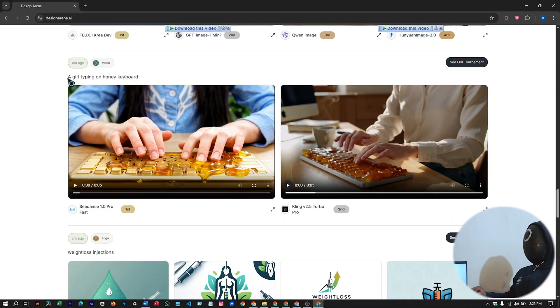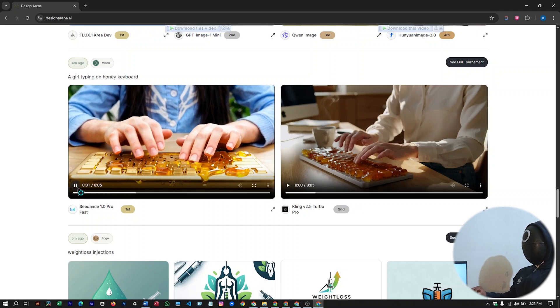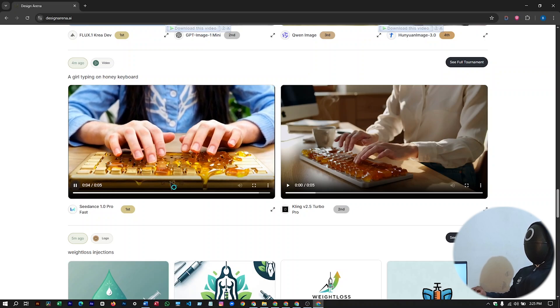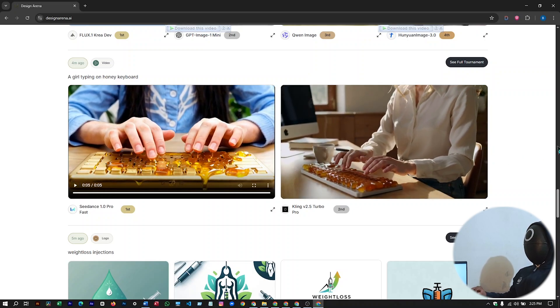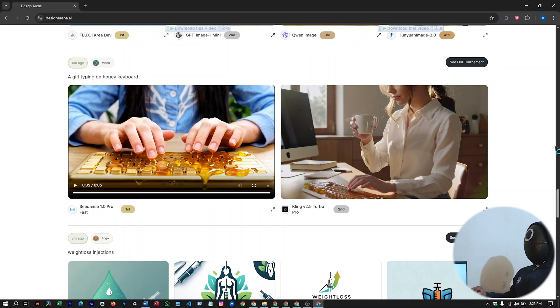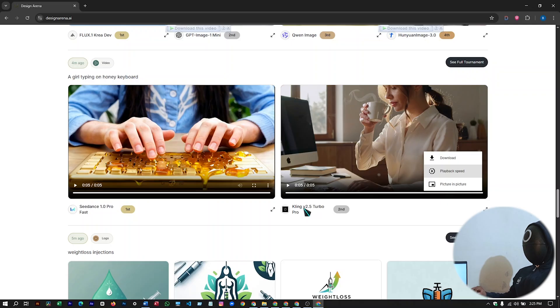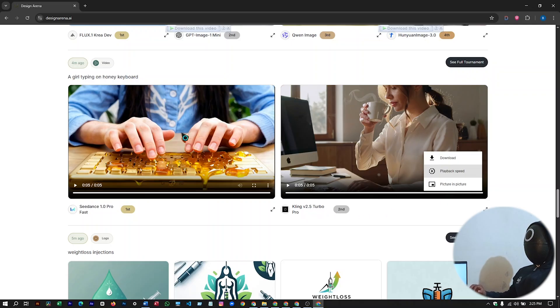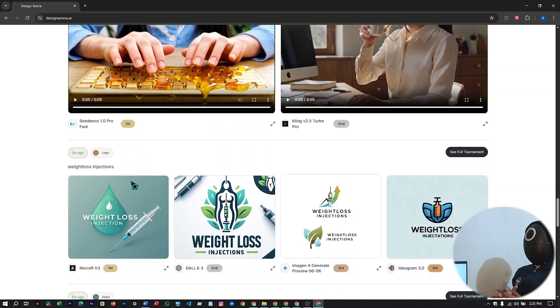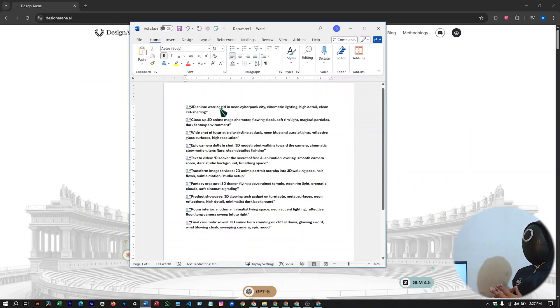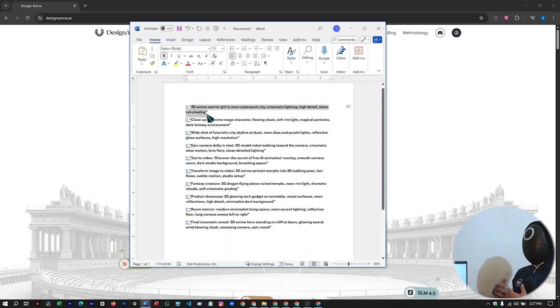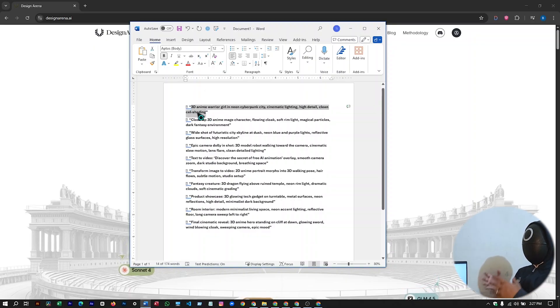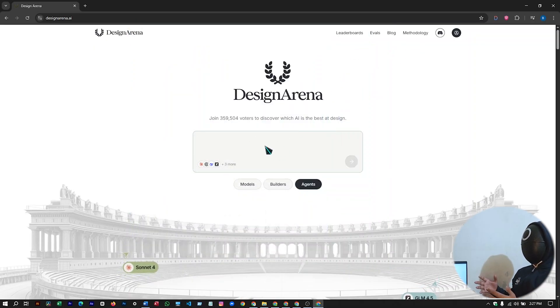This user wrote a girl typing on honey keyboard. And these are the video outputs that this AI tool generated. You can see there's no watermark in this video. So you can just download it. It's absolutely watermark free. And Kling V2.5 Turbo was used to generate this video, which is absolutely free. So let's go up and try a video prompt. I have some prompts here already written.